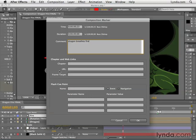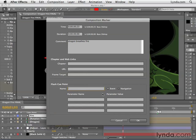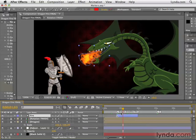There are only a couple of formats that support this. MOV files support this behavior. Basically, you can put a web address in the URL field, and then when people watch this movie and get to this marker, their web browser will automatically be launched and they'll be taken to that website. Also, if you work with Flash, you can create cue points from this dialog box as well. When you export to FLV, markers become Flash cue points — you can name the cue point, decide whether it's an event or navigation cue point, and specify parameter names and values. Click OK, and you can see the comment 'dragon breathe fire' shows up in the timeline panel.